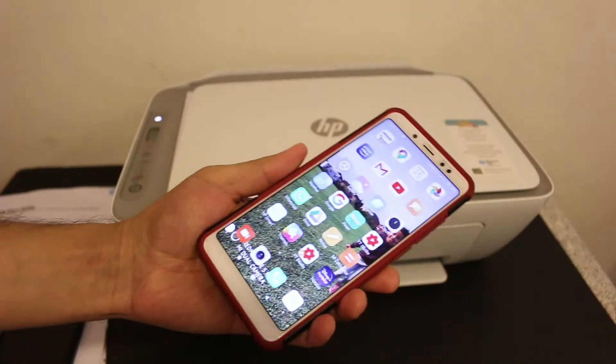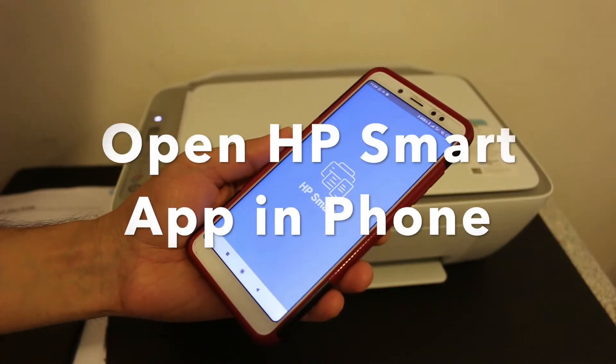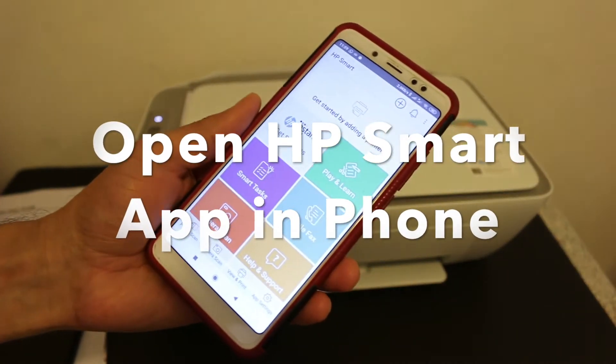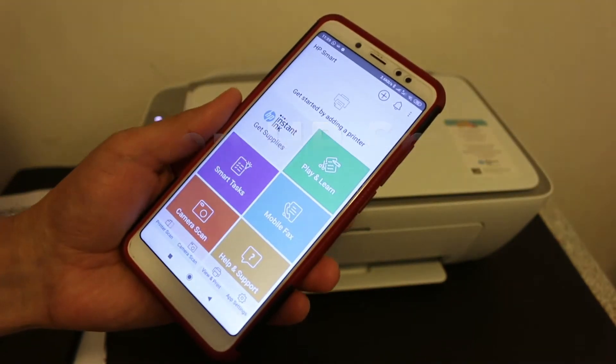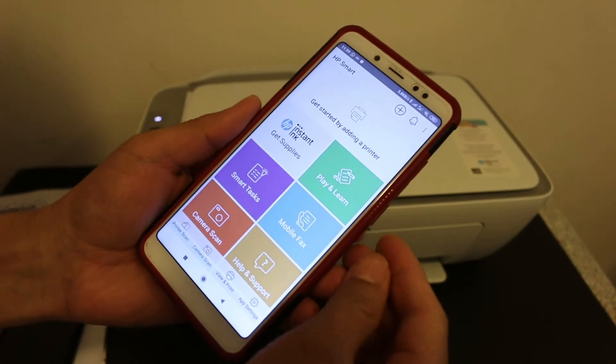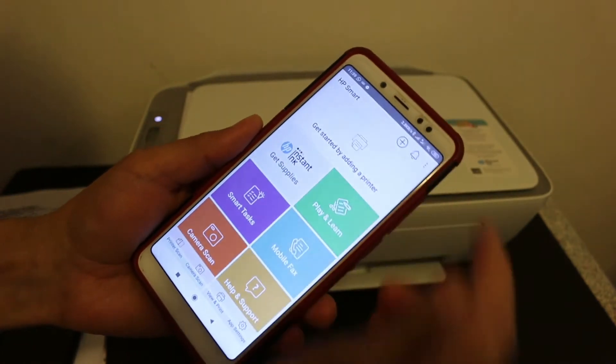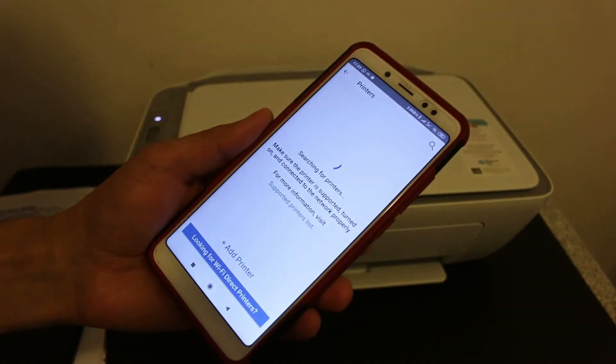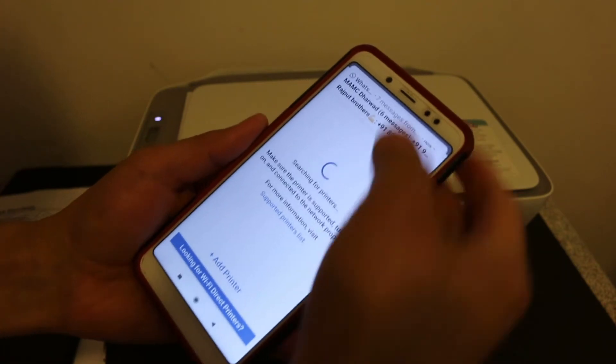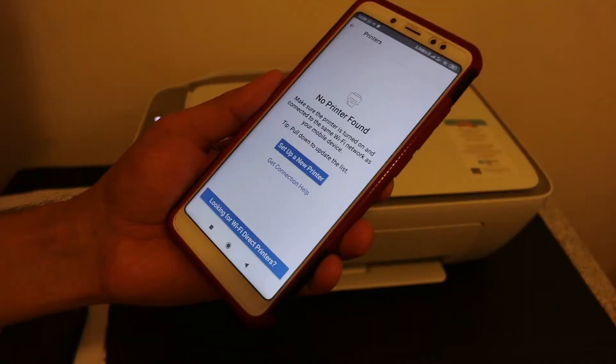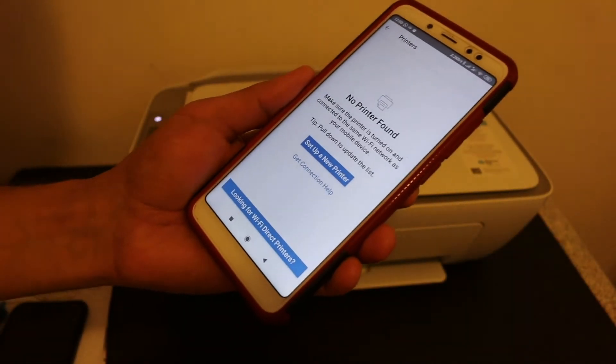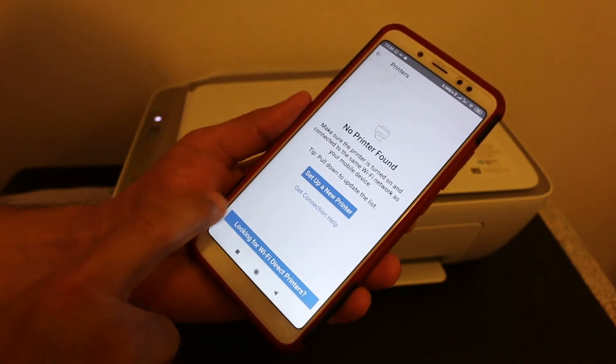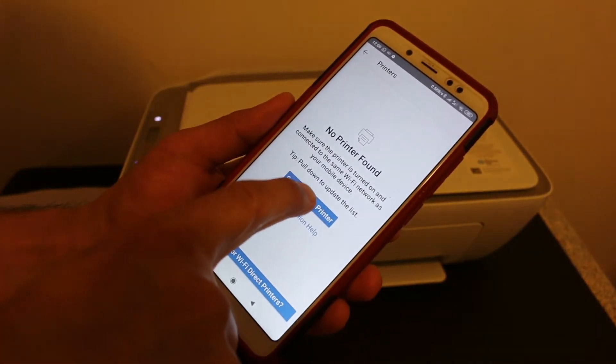Now we need to add the printer. Click on the plus button on the top and it will search for available printers. If it can't find your printer, click on 'Setup a new printer'.